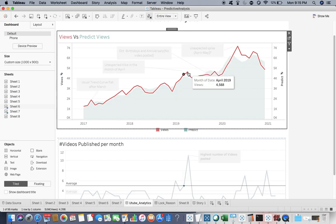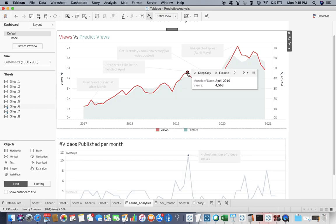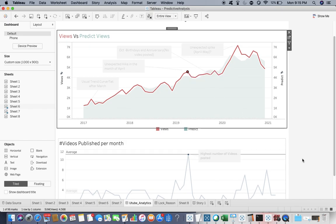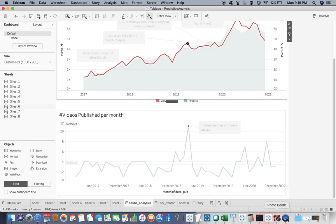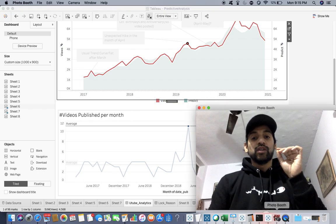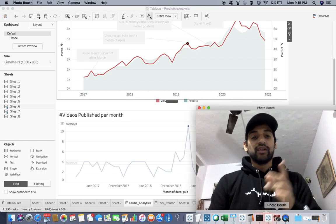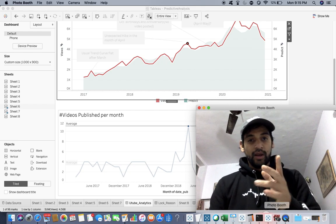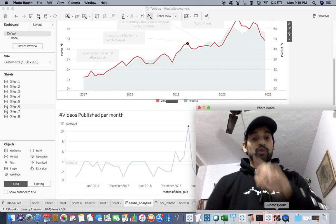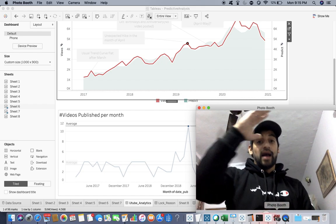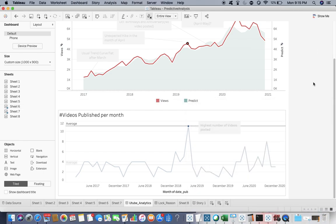You can see it tends to flatten, but here this is going up. When I click over there, I can see that I have placed 11 videos in that regular month, which is much more than the average which is 3.8. So that explains why it is going up. That is the first one.